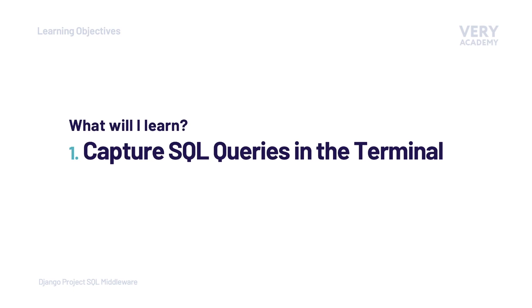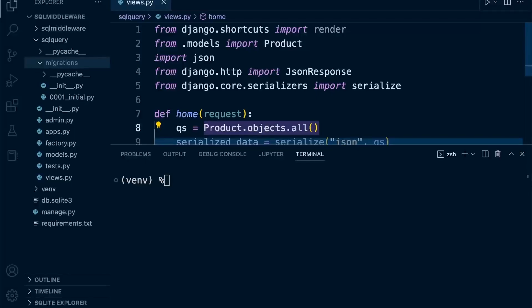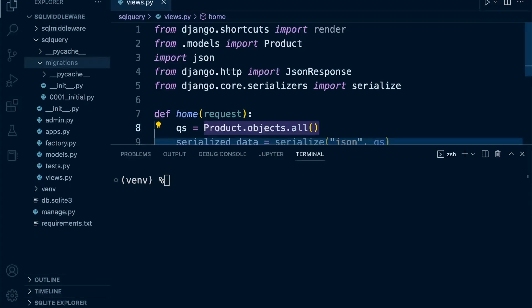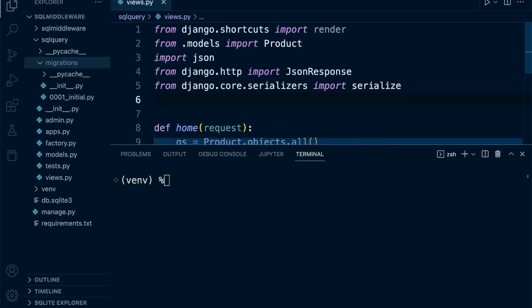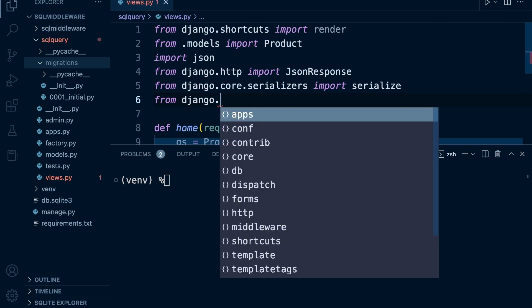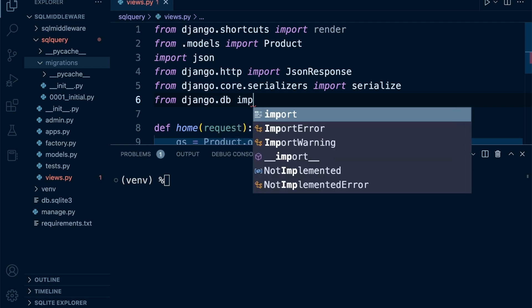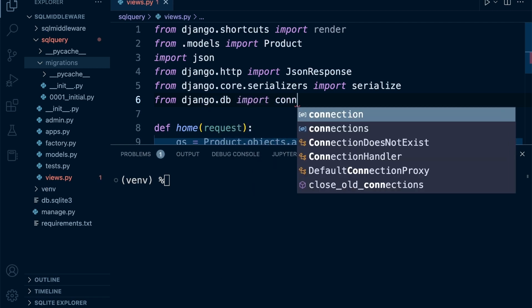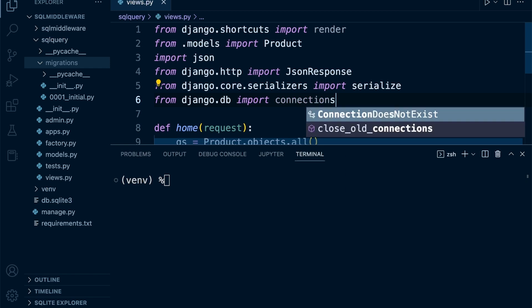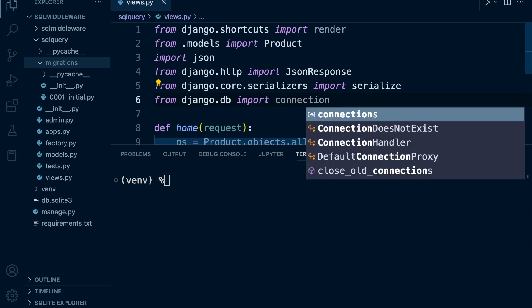Every time our application performs a query in the database, that query will be recorded. Here in Django we can access that query that has been recorded and print it to the terminal. To access that, we can bring in some tools. Let's do this in the view to begin with. From django.db, let's import the connections.